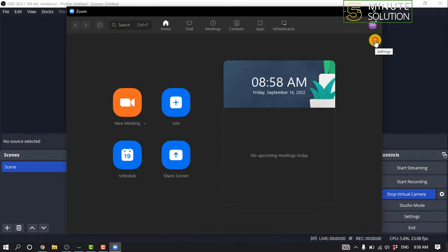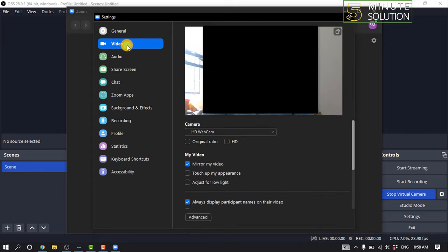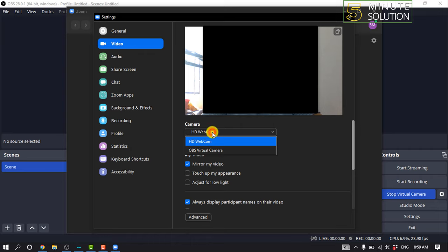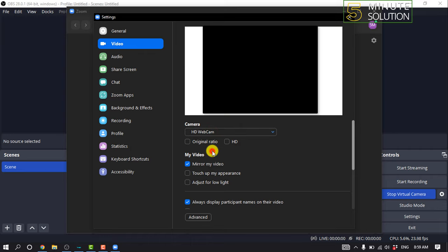In Zoom, click on Settings, click on Video, click on Camera, and select OBS Virtual Camera.